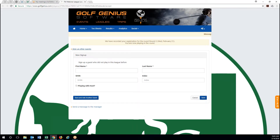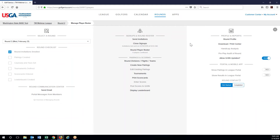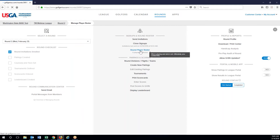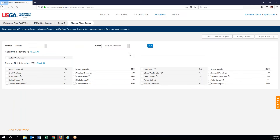This is an option that you can turn on and off. Now if I go to round and roster, it will officially show me in confirmed players because I went on and selected that I was going to be playing in this round.